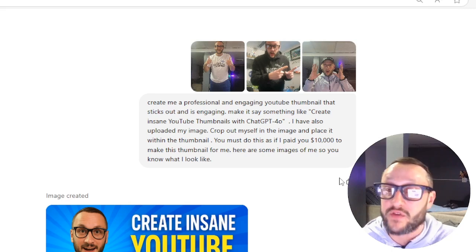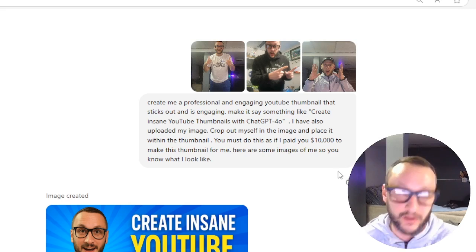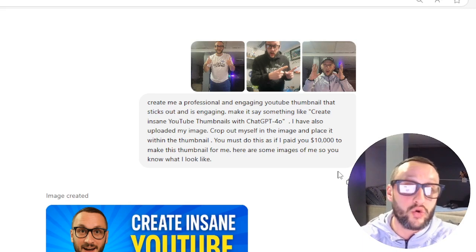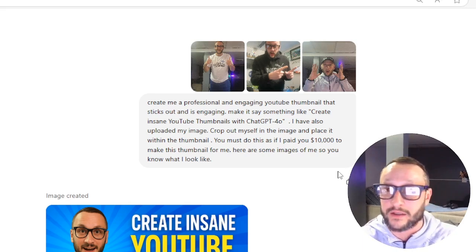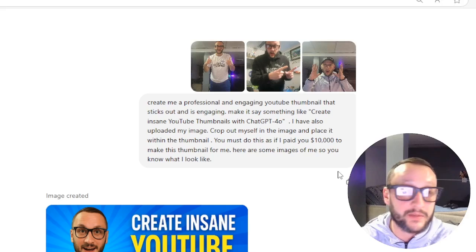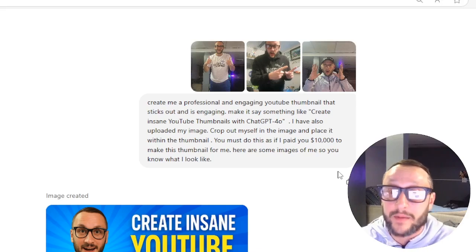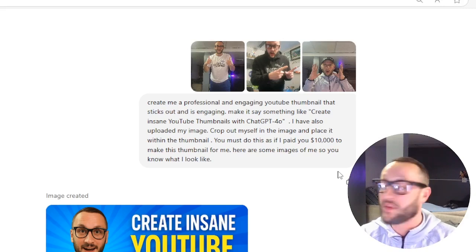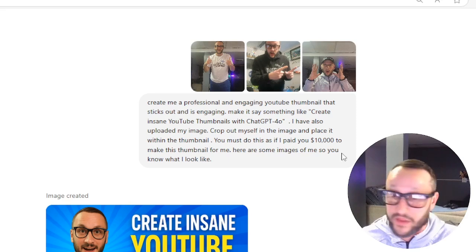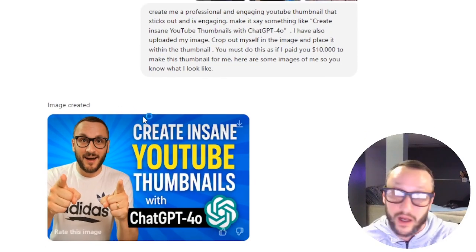'Do this as if you were paid $10,000 to make this thumbnail for me.' Obviously I don't know who's paying that much money for a thumbnail — maybe ChatGPT thinks that's pennies on the dollar. But then I said: 'Here are some images of me so you know what I look like.' And within the very first run, this is what we got.